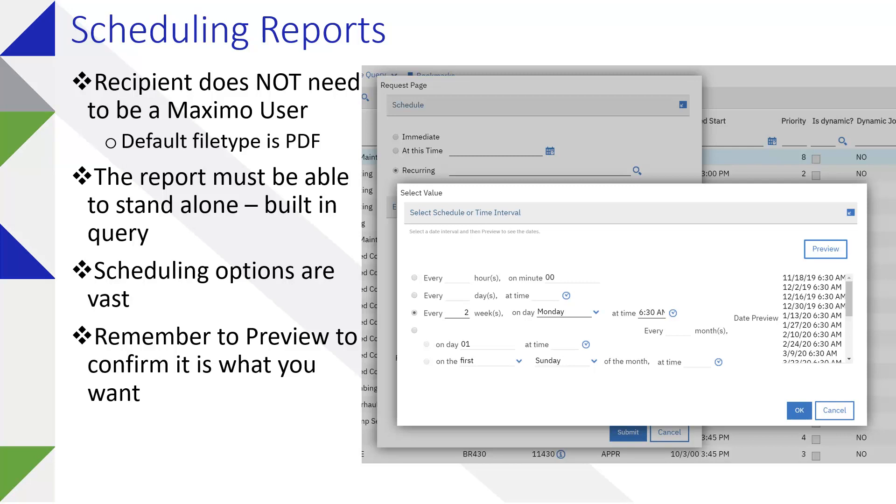Hello. I had a question recently at the Atlanta Maximo User Group around scheduling reports, so I figured I'd take a few minutes and cover that since I didn't have enough time.